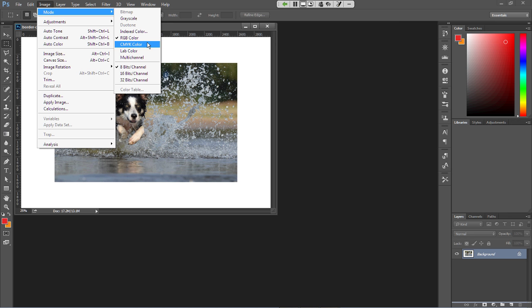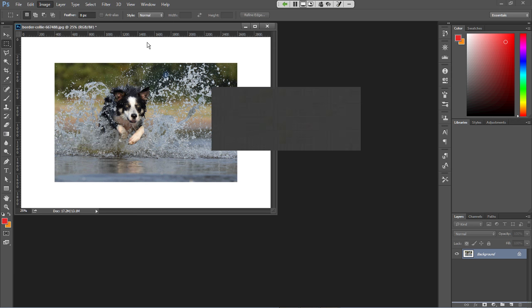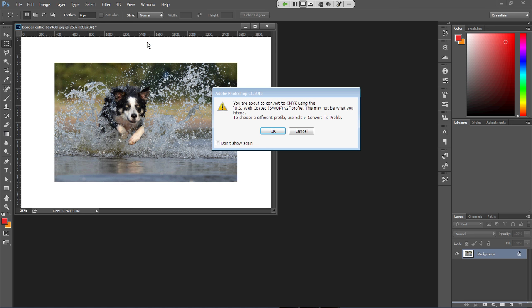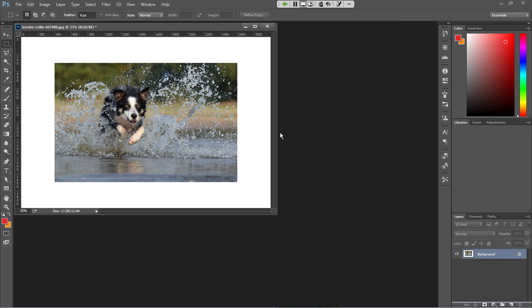When you do change the color mode, Photoshop warns you about a color profile — that's okay. Within Photoshop you'll see almost no difference between RGB and CMYK on screen, but if you send an RGB file to a printer, you will definitely notice the difference in the output. That's the introduction to color modes.